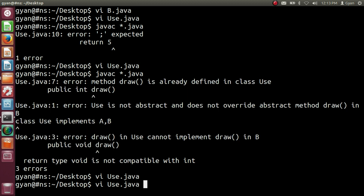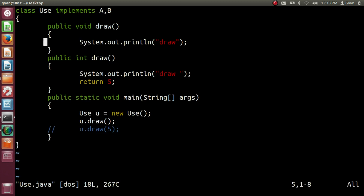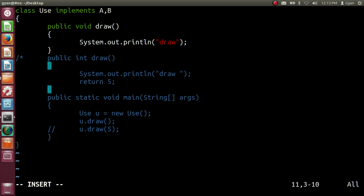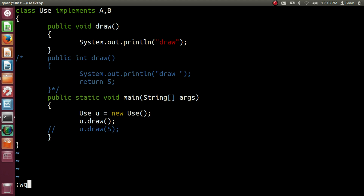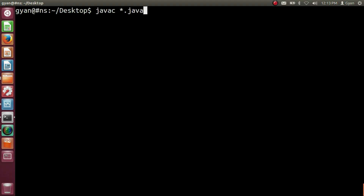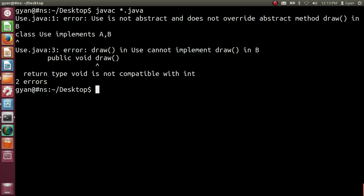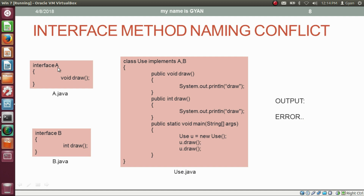Removing one of the method implementations and compiling again — still getting an error that the method is not implemented. So in this case, if the two interfaces have methods with the same name and same signature but different return types, both interfaces cannot be implemented by a single class. You will get an error whether you are implementing all the methods or skipping some method implementations.